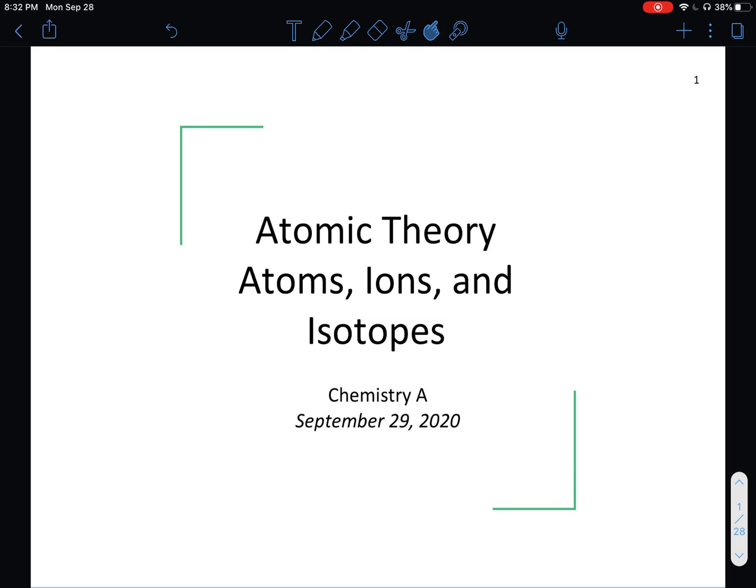Hey everybody, this is Mrs. Hilt with your lecture on atomic theory, atoms, ions, and isotopes. Please follow along with the lecture slides — you will definitely want to reference these notes later — and also have a periodic table available. If you don't have a hard copy at home, just googling one to use is perfectly fine.